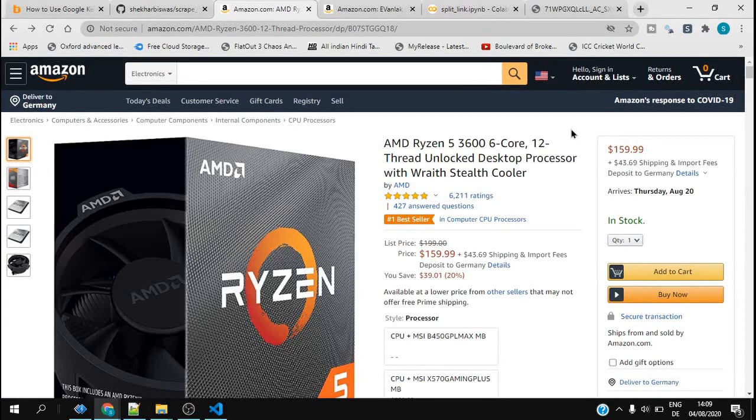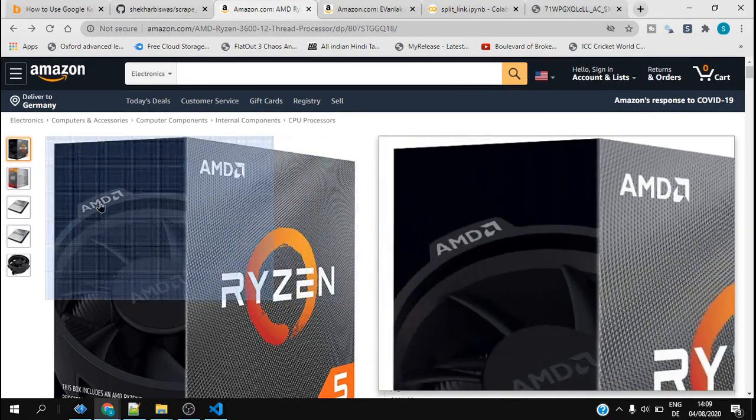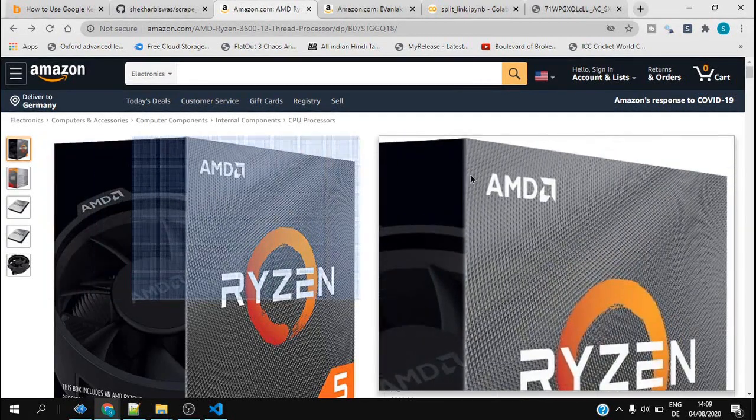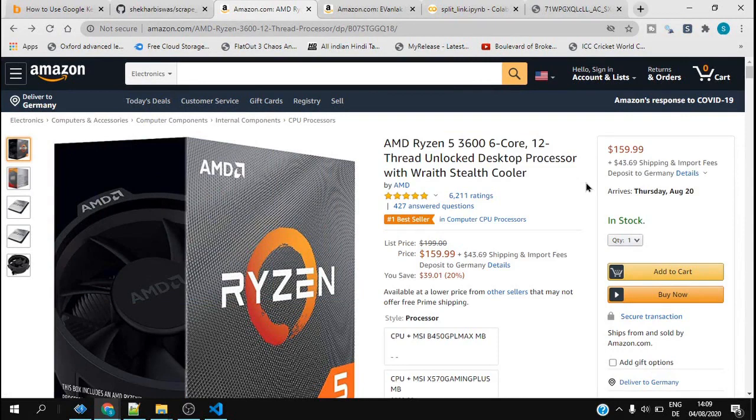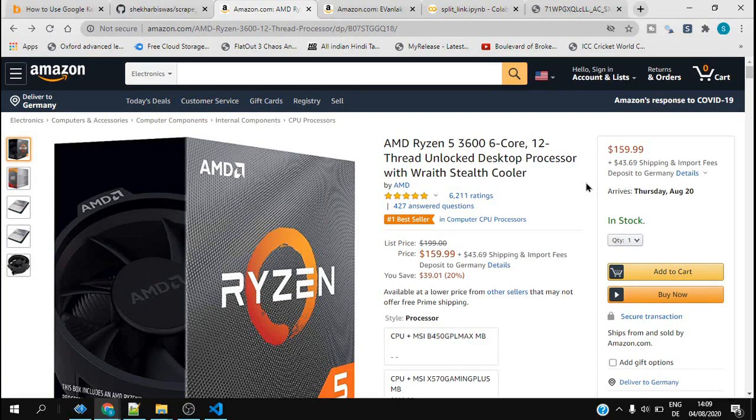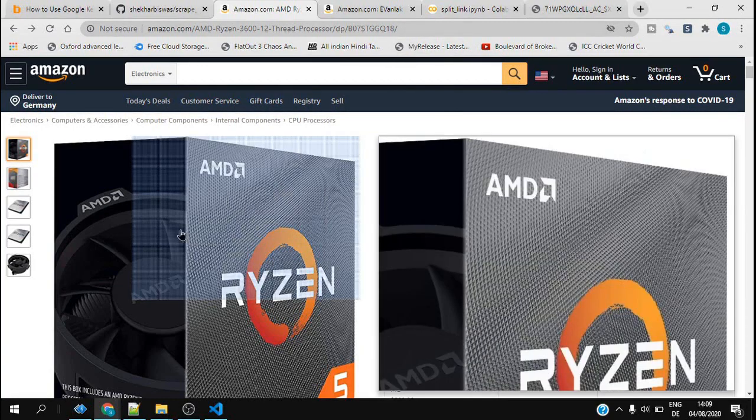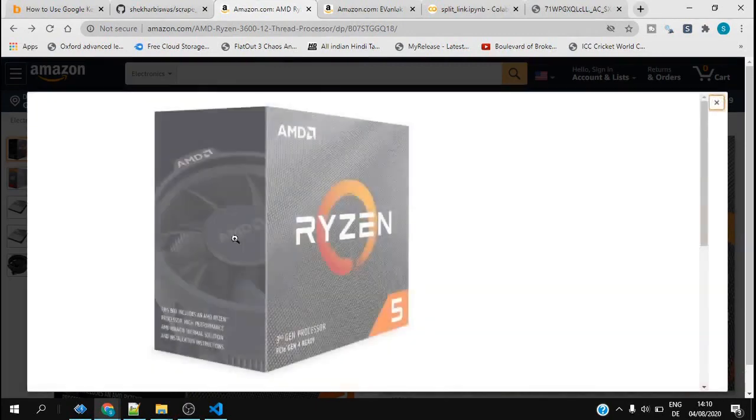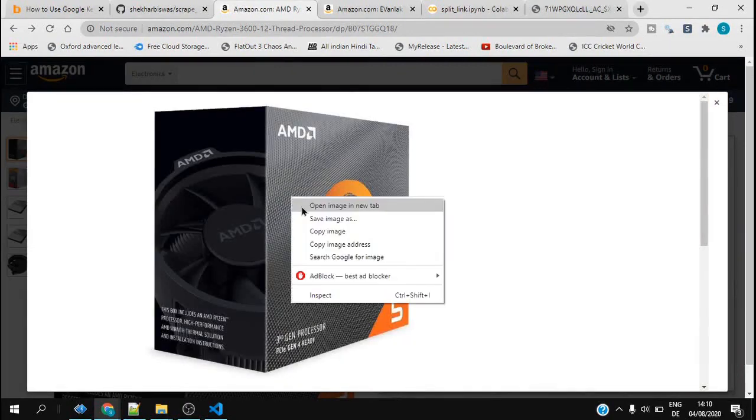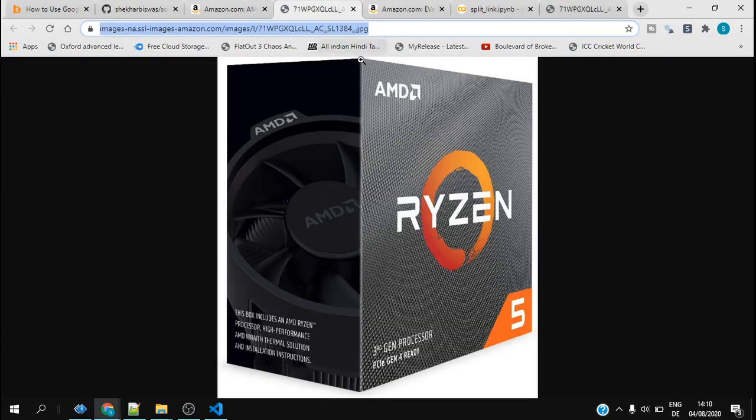Hello guys, someone on YouTube requested me to show how to get product images from this Amazon product page. I would like to show you how we can do that. First I will show how you can get an image from this image link. If I click on that image and open image in new tab, this is basically the image link.